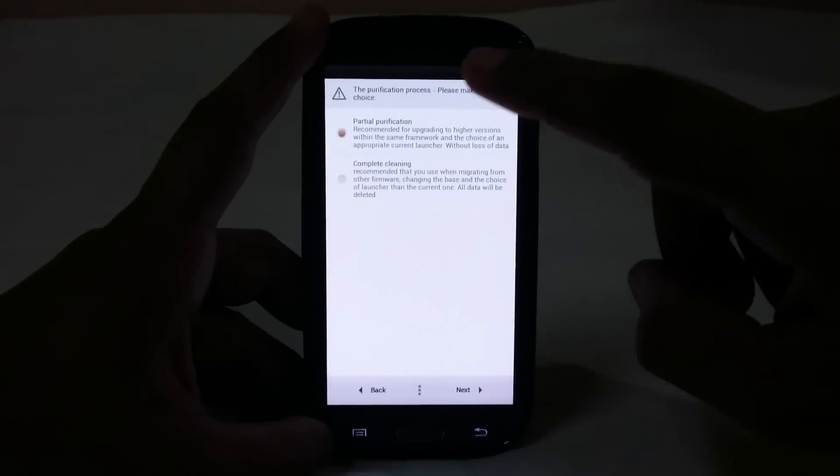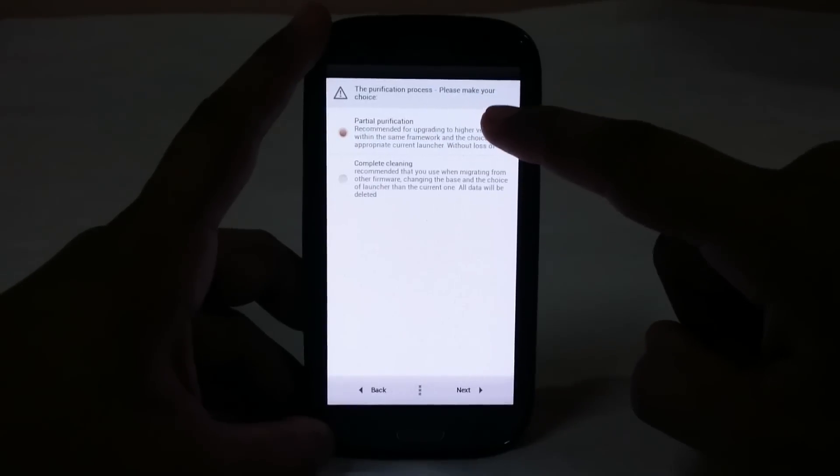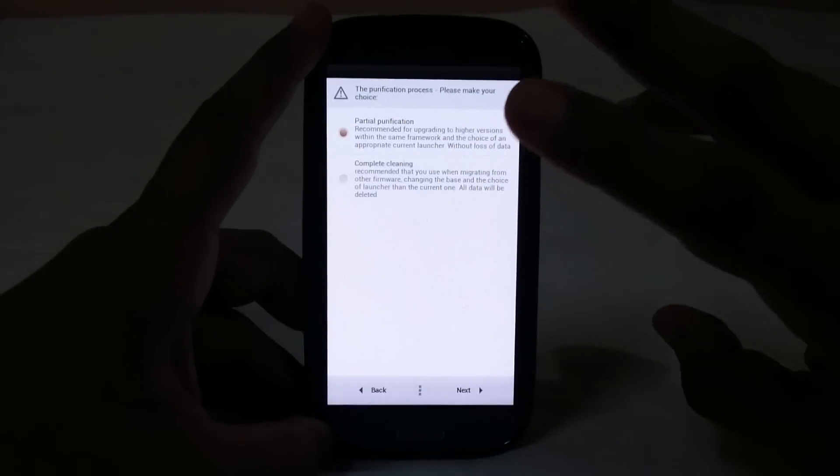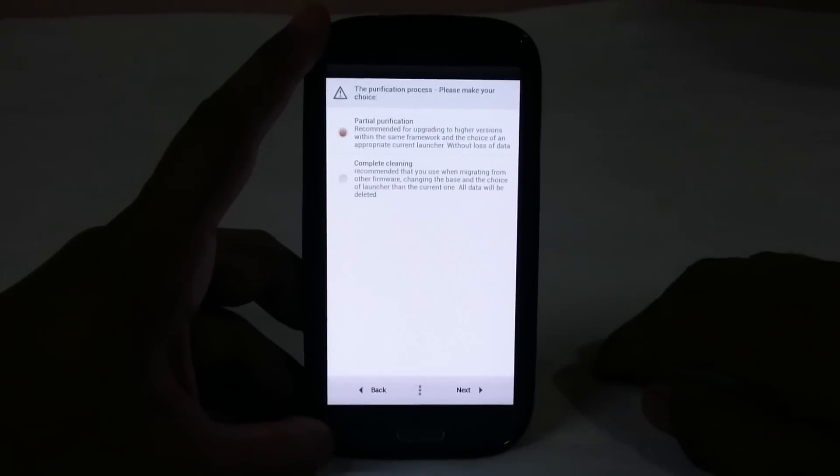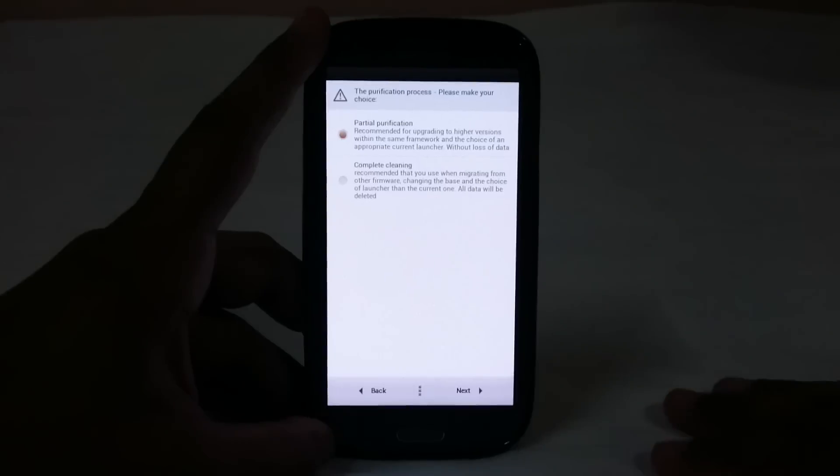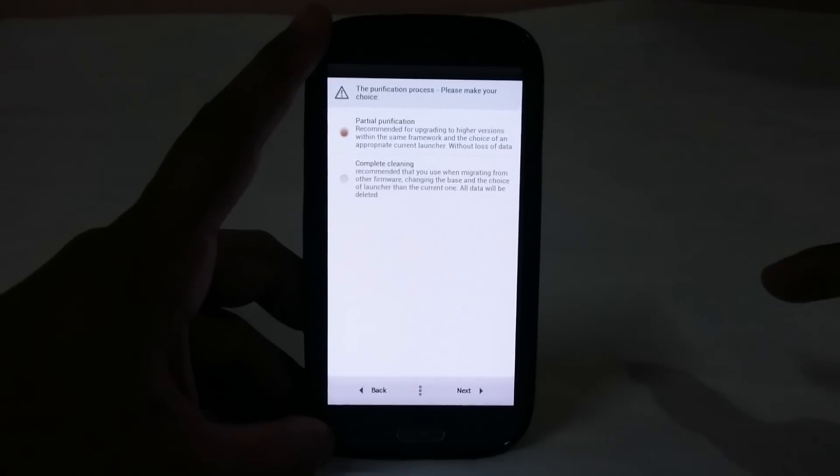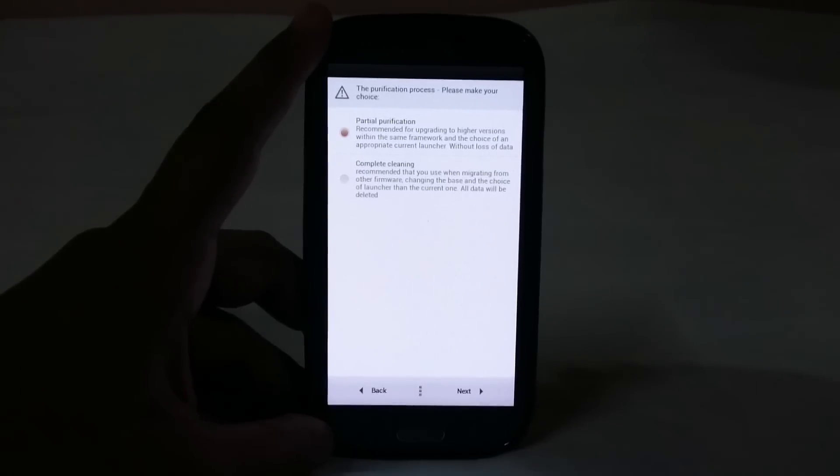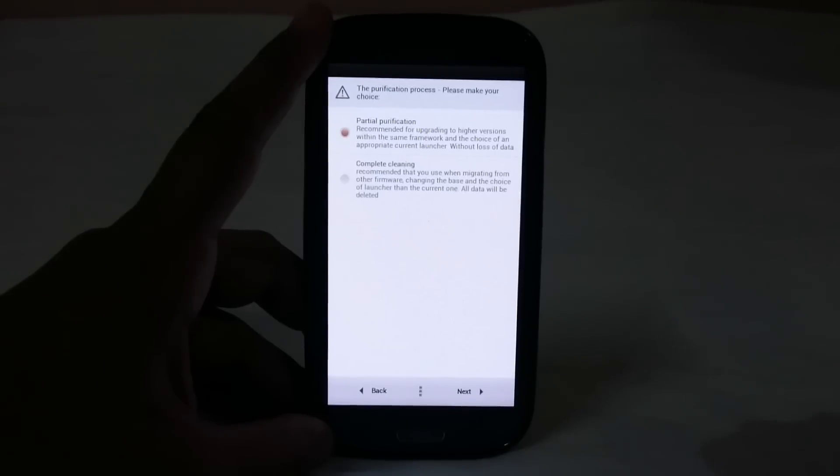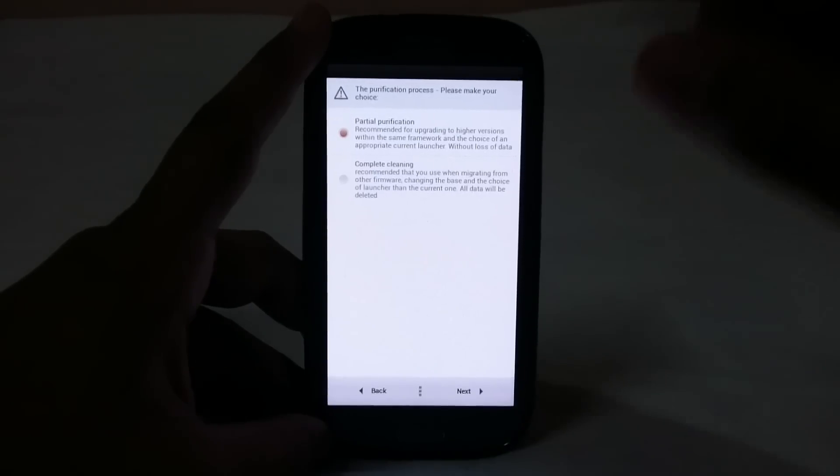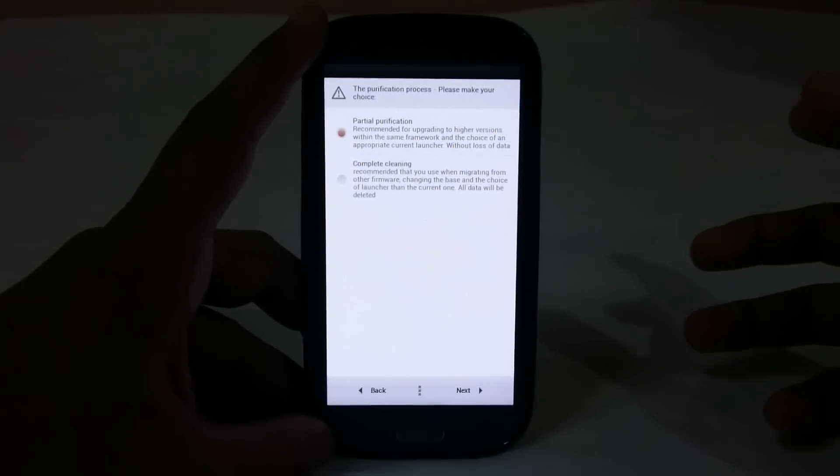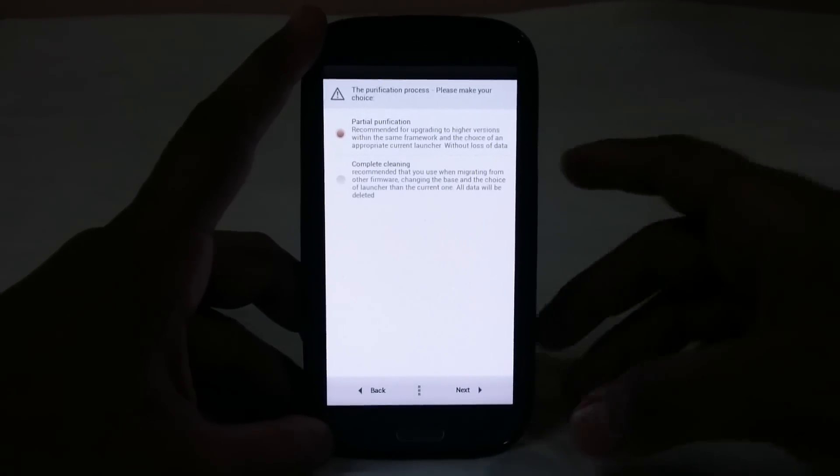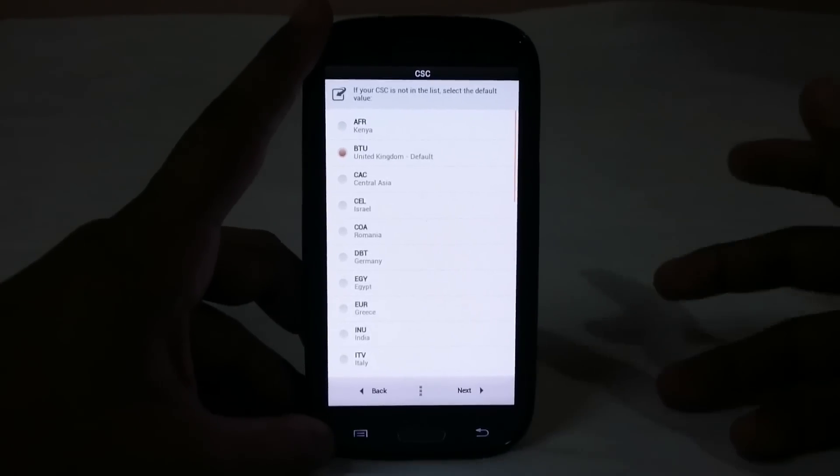Let's get into installing. You have two options: partial purification and complete cleaning. Complete cleaning will wipe your SD card also, not the external SD card but the internal SD card. Only do it if you have a full backup. I'll be going with partial purification because I don't really need that.